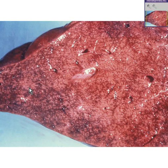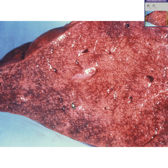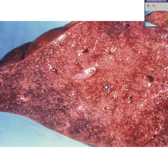Here is another liver. Please notice that it is not nodular. The capsule is fairly smooth. Nevertheless, the cut surface that you see here is not really normal either. You can see irregular red streaks as though there was congested blood, and you can see lighter areas as well as darker areas.